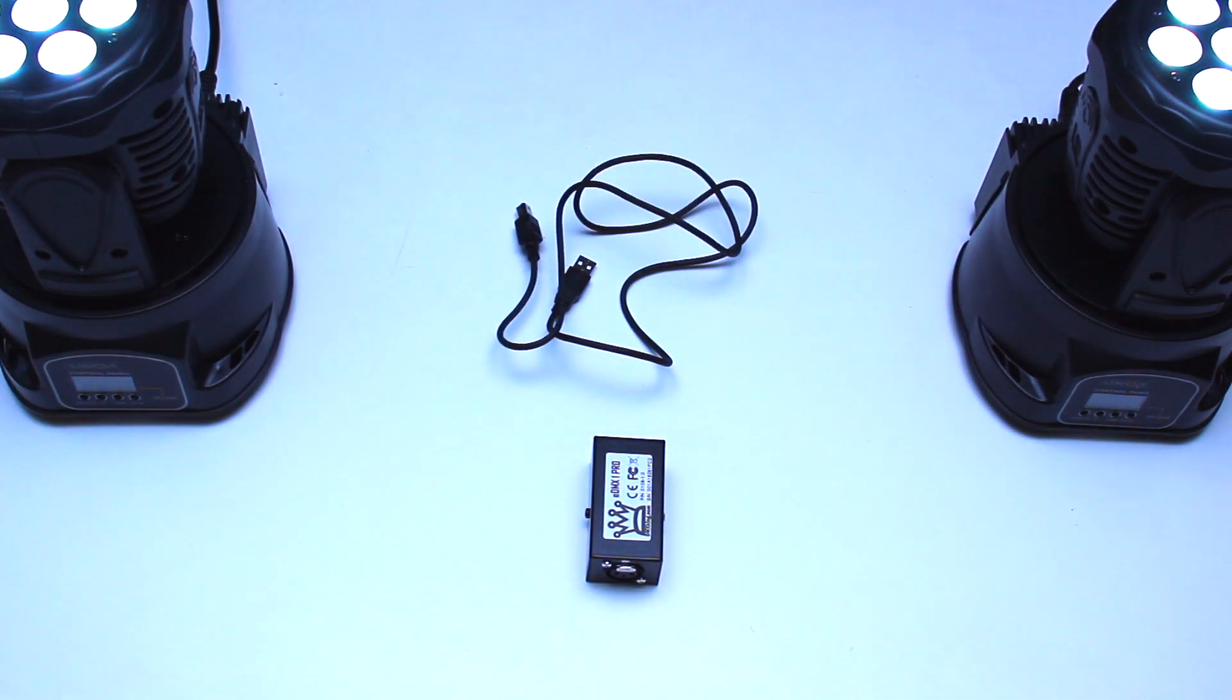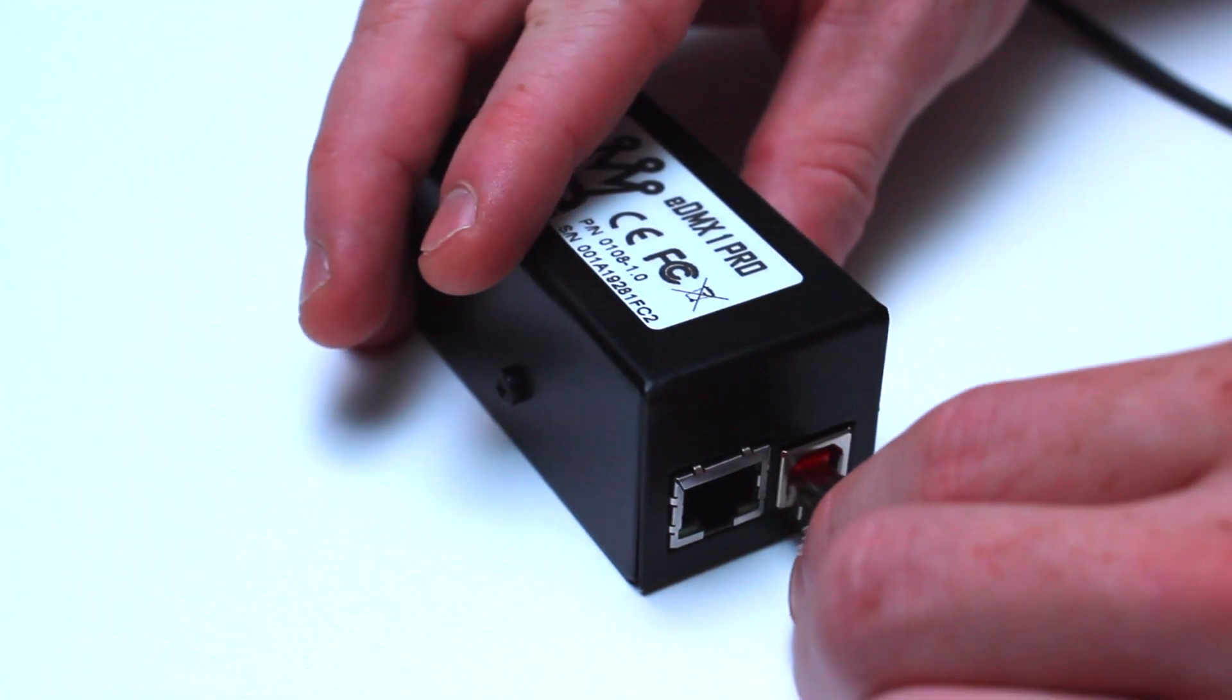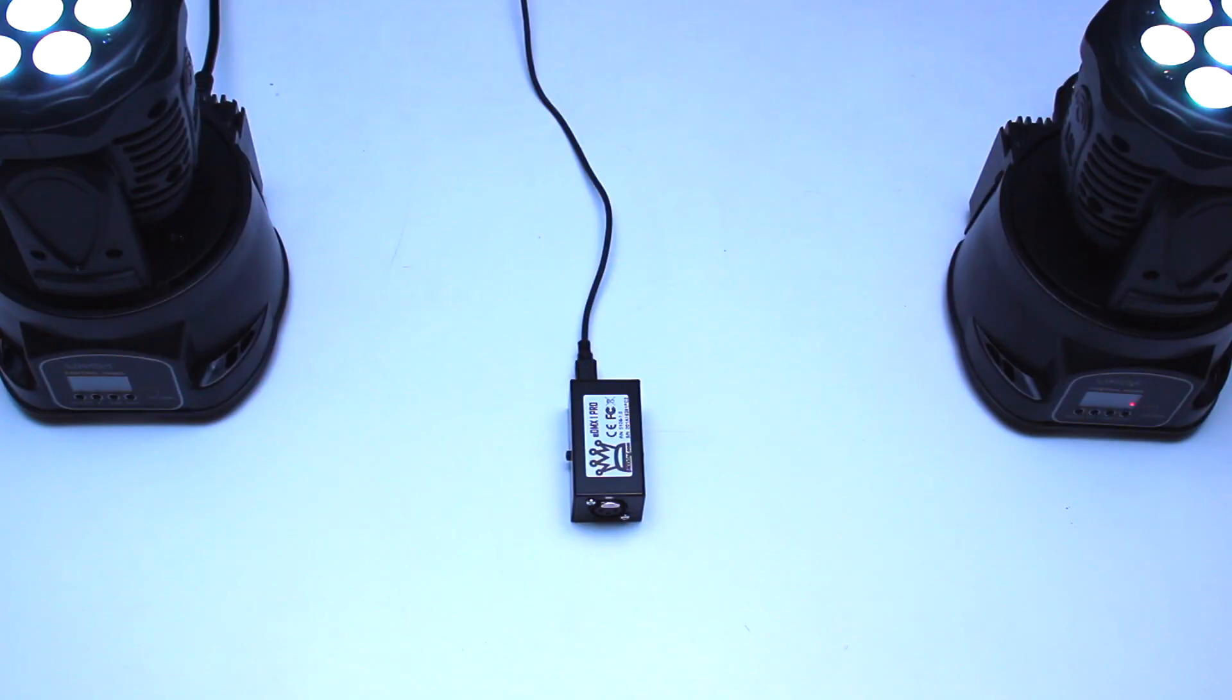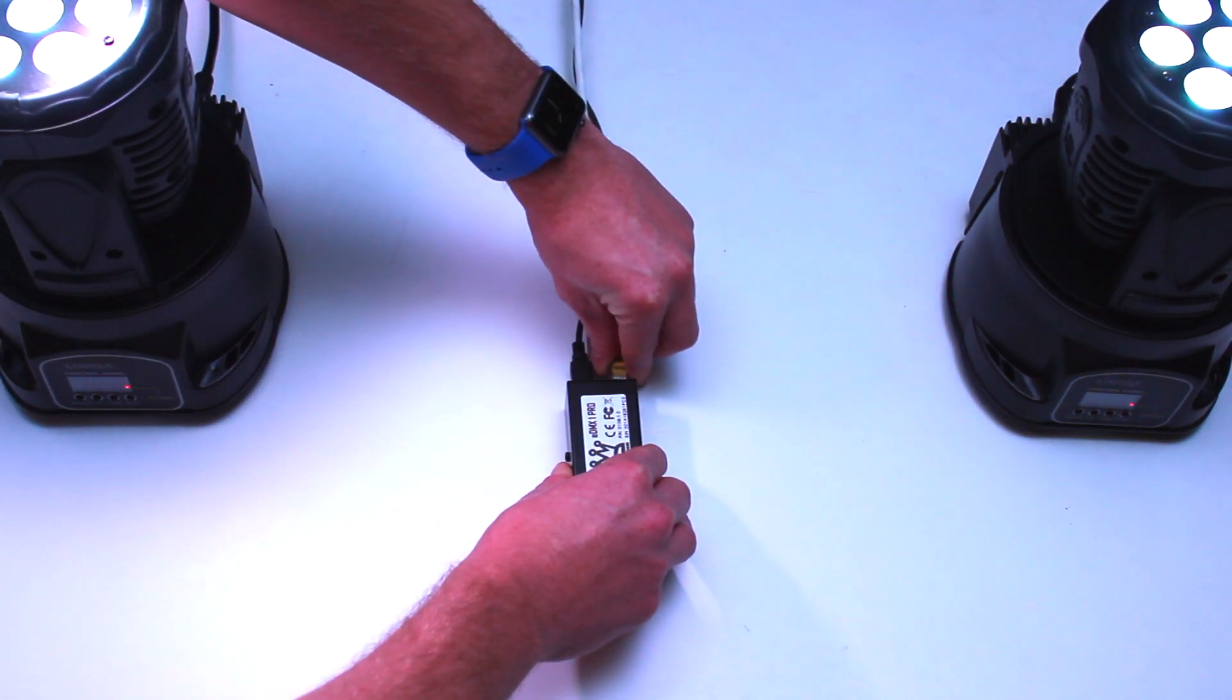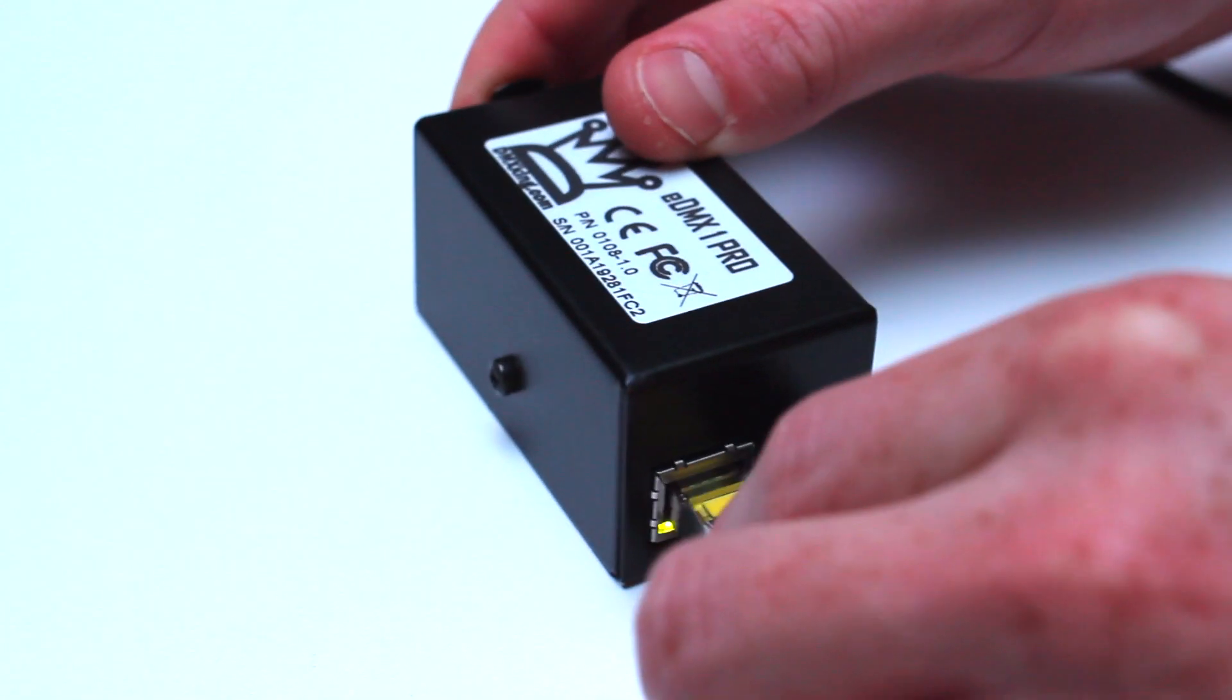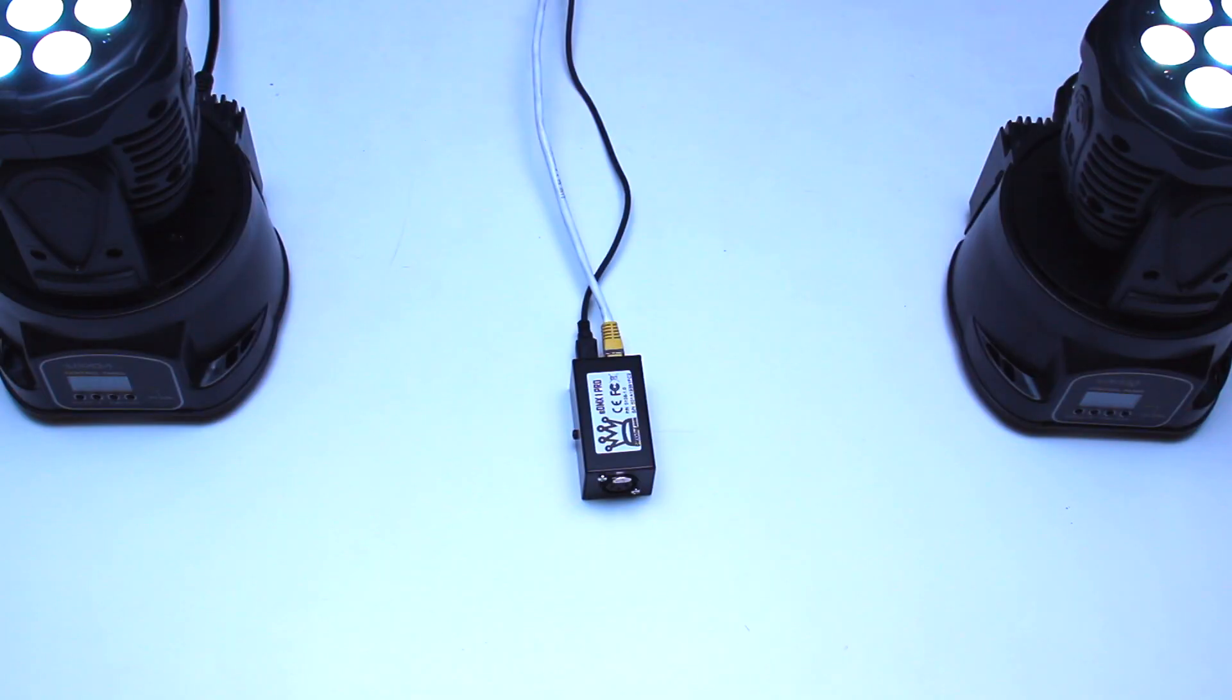First of all, connect the USB power supply to the DMX interface. Now, we're gonna connect the Ethernet wire over here to the backside of the EDMX-1 Pro and we'll see a little light that means that it's getting power.